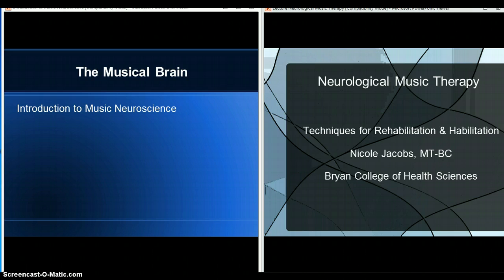First we're going to talk about music and neuroscience, and we've got a few videos to watch for this. There are also some in the other lecture. Hopefully you'll be able to access them through the PowerPoint when you view that. I'll put a PDF of it and you can just copy and paste the video links from that. Otherwise I'll just post them separately.